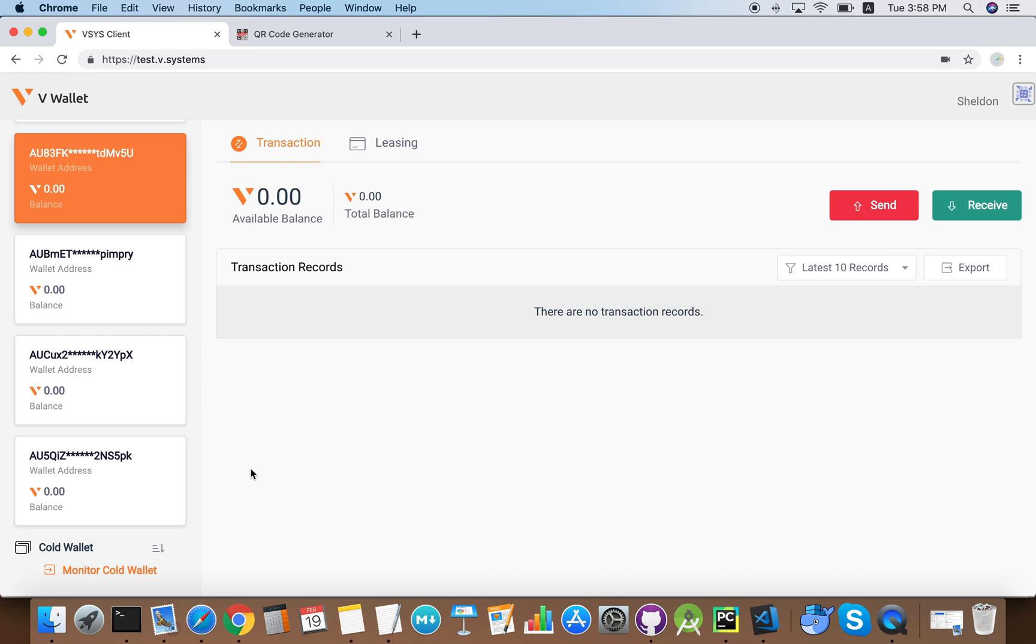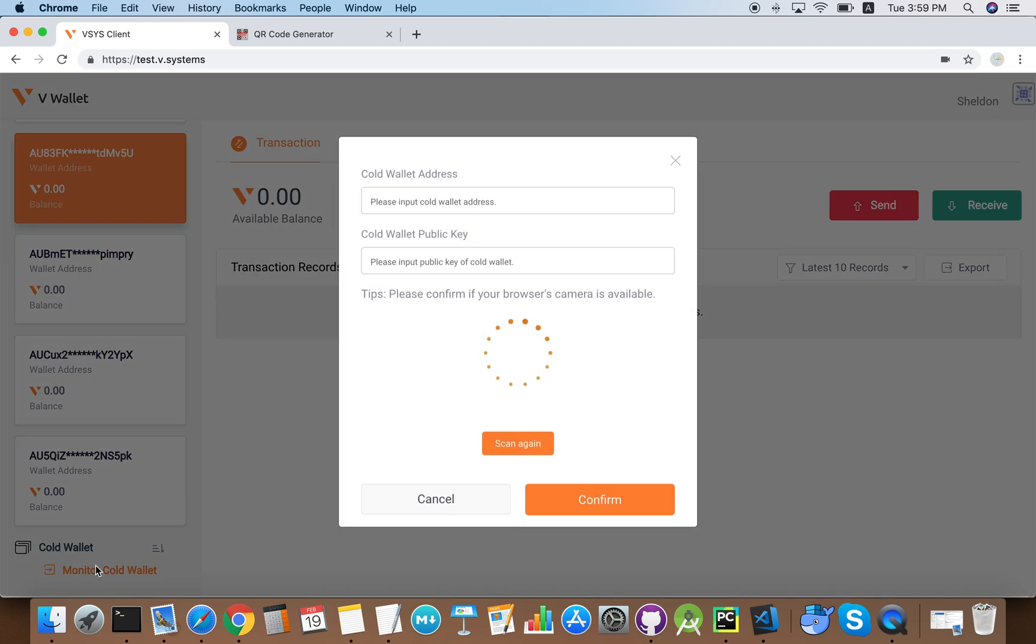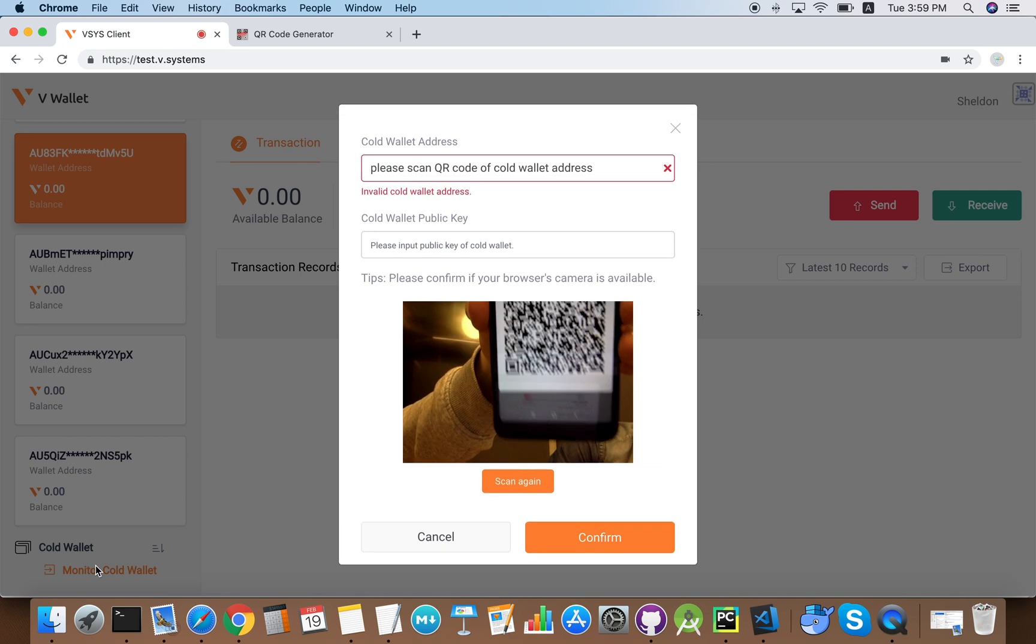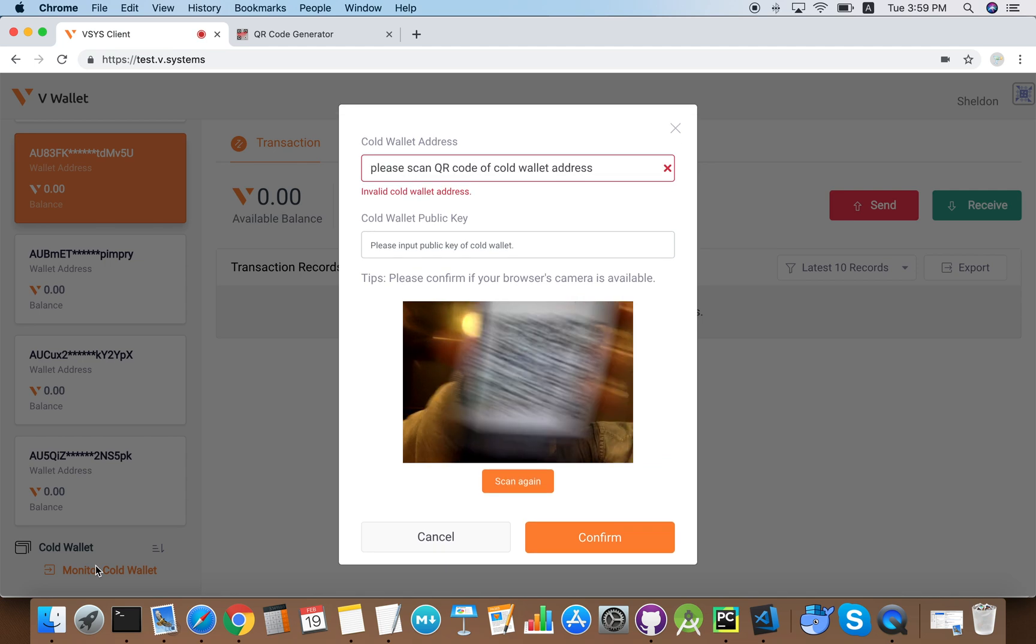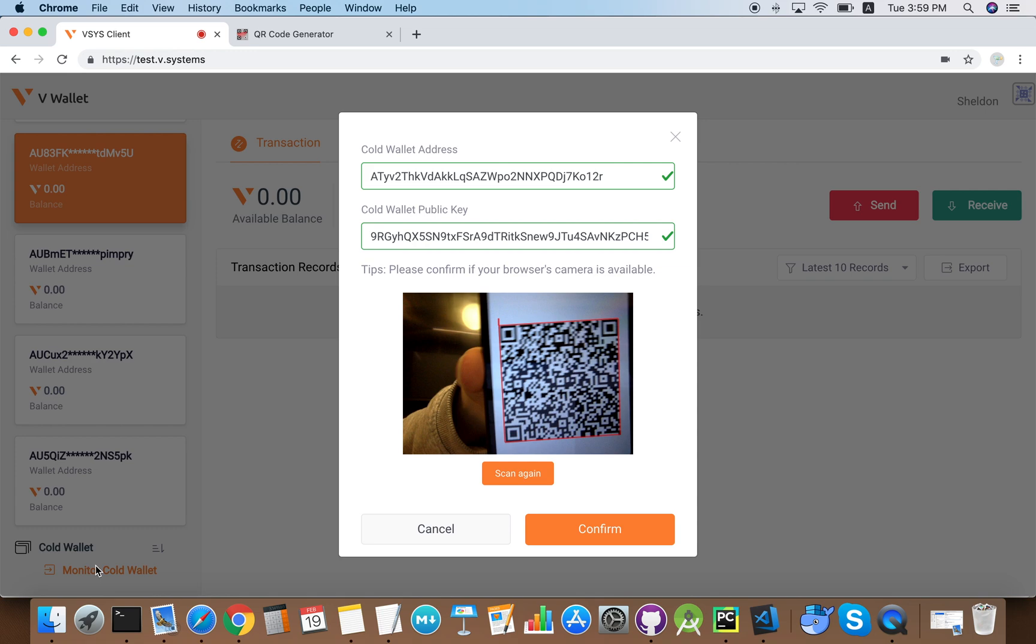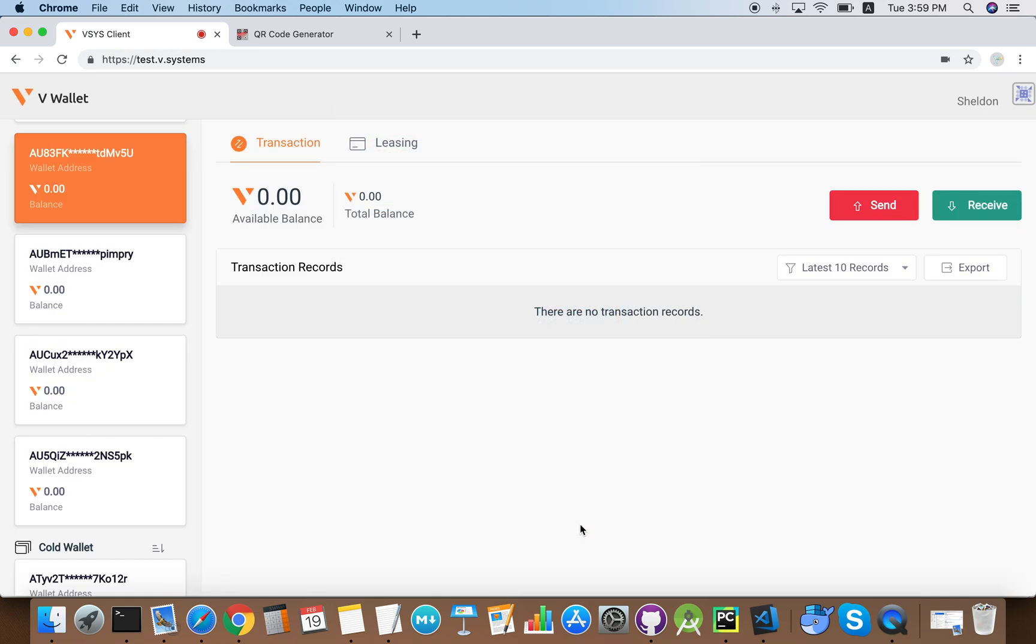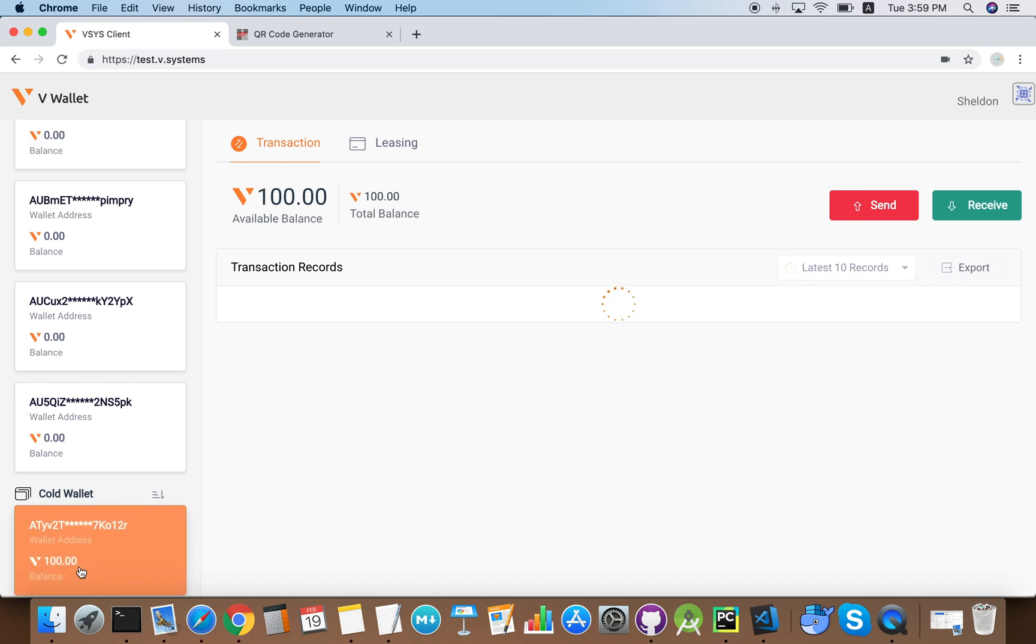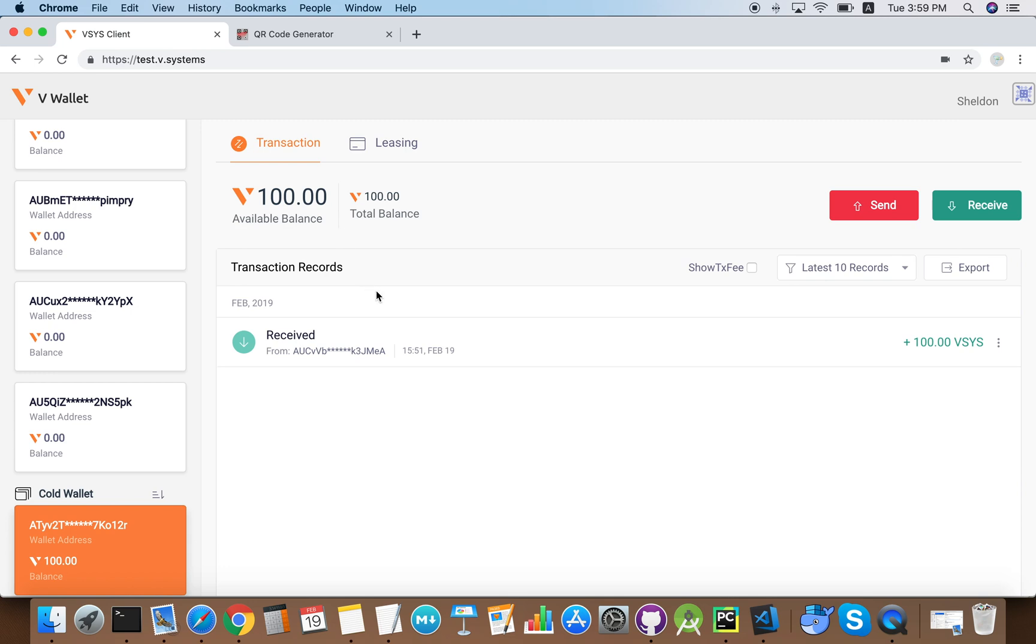As the cold wallet is disconnected from the network at all times, it's slightly more difficult to check the balance and transaction. So for this we use our hot wallet to monitor the cold wallet. First we click monitor cold wallet, then we open our cold wallet in the mobile device and show the cold wallet address. Now we successfully accessed the cold wallet. We can see the balance and the transaction history on this page.